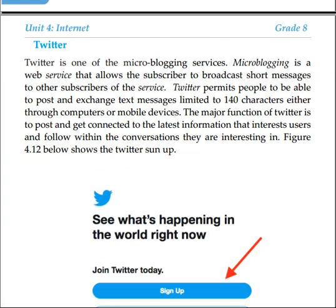Twitter is one of the microblogging services. Microblogging is a web service that allows a subscriber to broadcast short messages to other subscribers of the service.